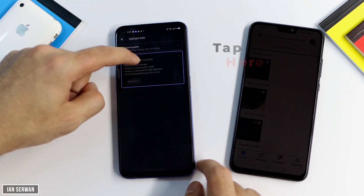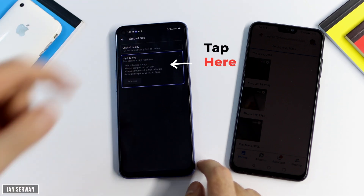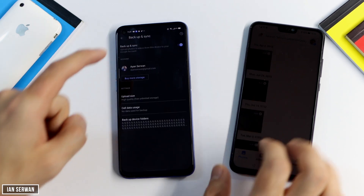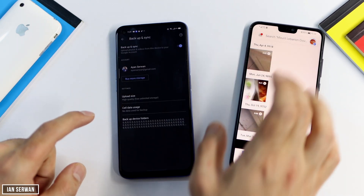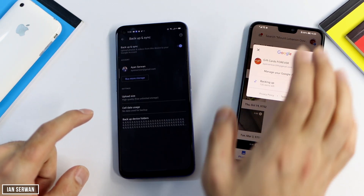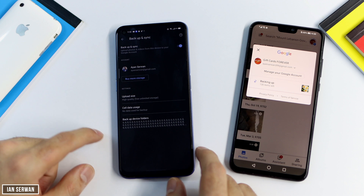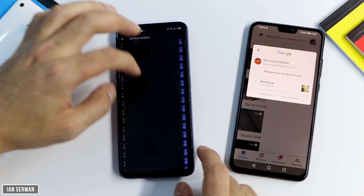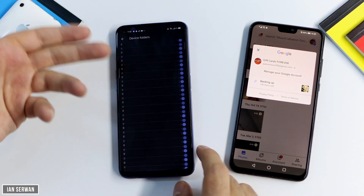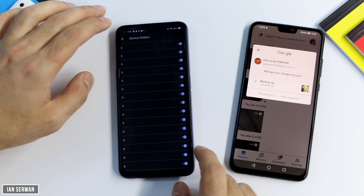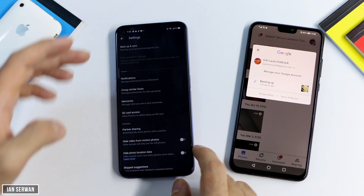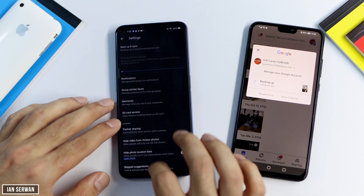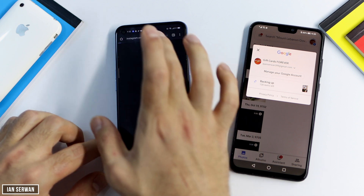Make sure to choose Free Unlimited High Quality — that's why I insisted on choosing that option. When you do, you'll have unlimited storage. No matter how many photos and videos you have, they will automatically be stored in Google Photos without taking any storage from your phone.